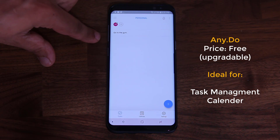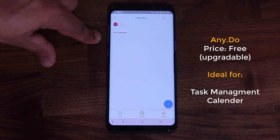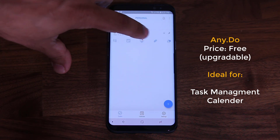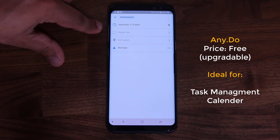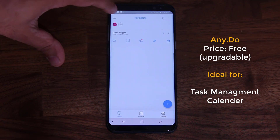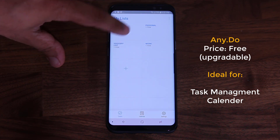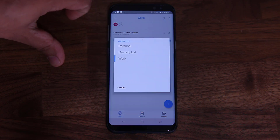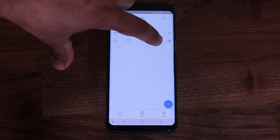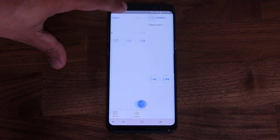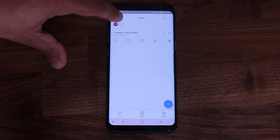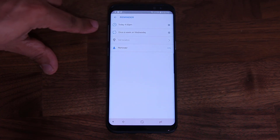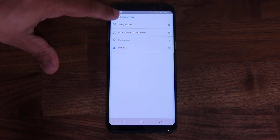You can tap on all these and it will give you personalized lists for your personal life, business life, or shopping. You can always create more lists — for example, personal: go to the gym. You can tap on it and set reminders. This one says September 15th at 6 o'clock: go to the gym. If you go to work, it says complete two video projects. You can tap on all these and have all these different options — you can move tasks around from work to personal, add notes and attachments, photos, videos, whatever you want to your actual to-do lists. You have a grocery list — buy milk, eggs, and bread — and this one is set for today at 4 p.m., once a week on every Wednesday.